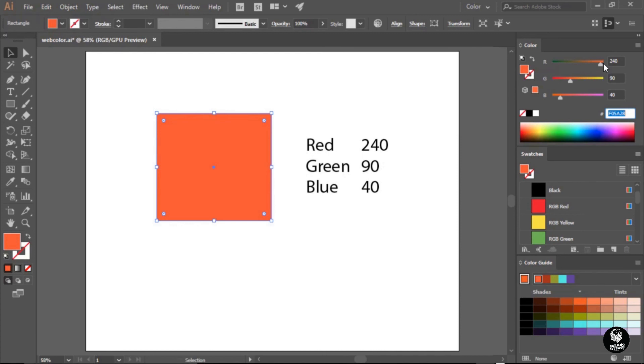As you can see, Illustrator makes pretty light work of working with hexadecimal colors. In fact, you really don't have to work with them at all. You can focus on the more familiar red, green and blue sliders and then copy this hexadecimal color into your documentation or hand it off to your web developer.